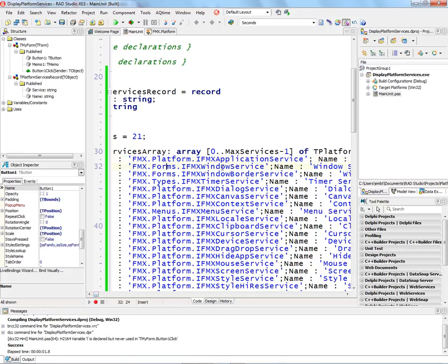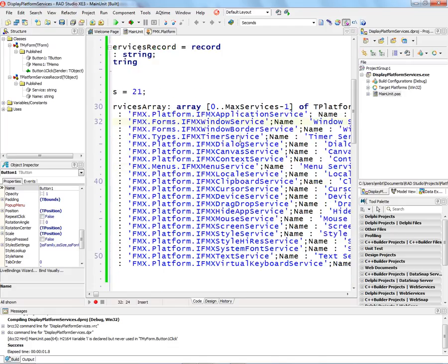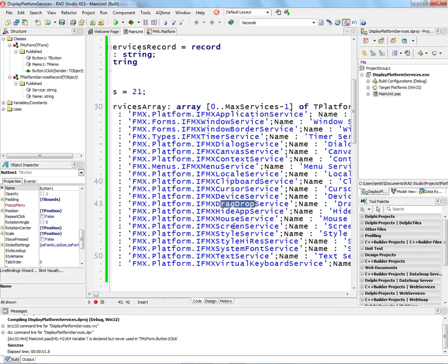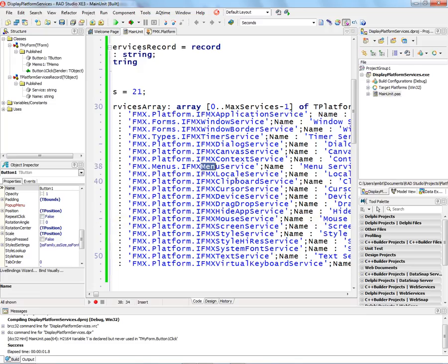A couple of the services, Windows service, Window border service are in the form unit. The timer service is in the types unit. And the menu service is in the menus unit. The rest are in FMX.platform. So different interfaces, for example, if you're running on a device, or if it supports drag and drop, or if it supports a menu. Of course, we know that devices like iPhone and iPad don't have a mouse, and they won't have a menu service.